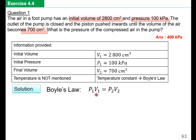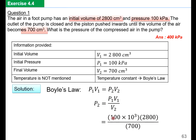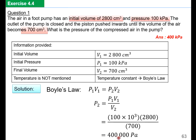Solution using Boyle's Law: P1V1 equals P2V2. Rearranging to find P2: P1 is 100 kPa (100 × 10³), V1 is 2,800 cm³, V2 is 700 cm³. Notice I did not convert cm³ to m³ because the units cancel anyway. Putting this into the calculator, the answer is 400,000 Pa or 400 kPa.